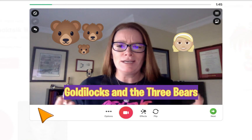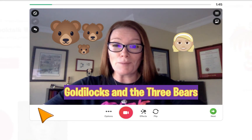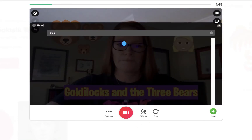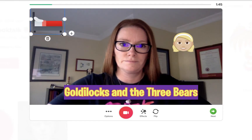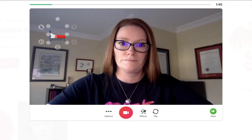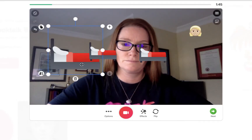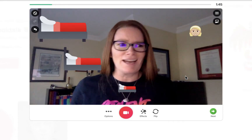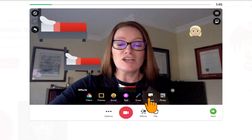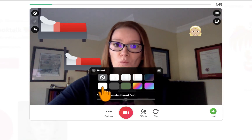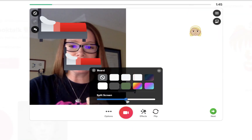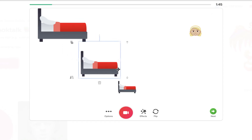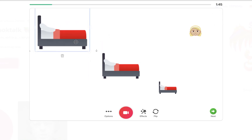Sometimes we don't want our people just to be standing still — sometimes we need them to move around. We can do that pretty easily as well. If you know the story of the three bears, you know that Goldilocks sleeps in three different size beds. So I have my beds there and they're different sizes, but I'm distracting. Go back into effects and choose board, and maybe select the white board. I can then move this split screen tool so that my whole screen is white, move around my icons so they're positioned better, and tell my story.